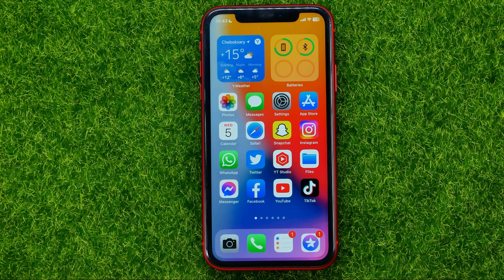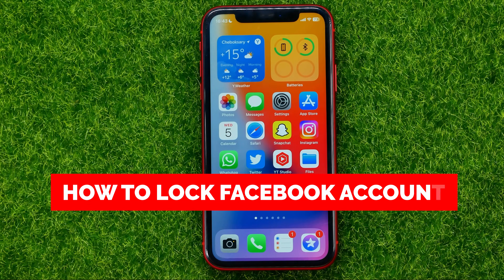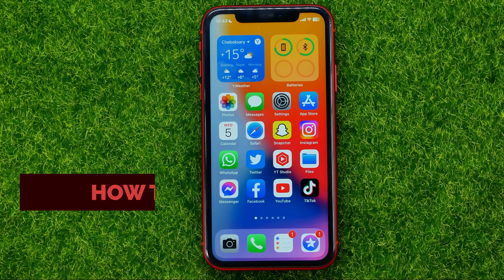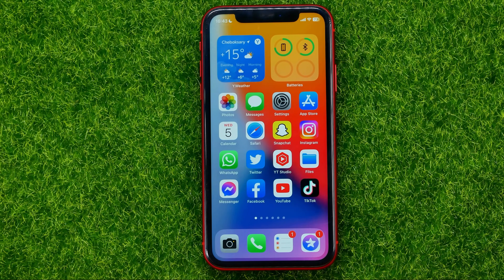In this video I'm going to show you how you can easily lock your Facebook account. Be sure to watch the video to the very end so you don't make any mistakes. And of course do not forget to like this video and subscribe to my channel.